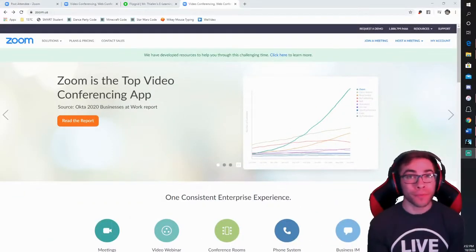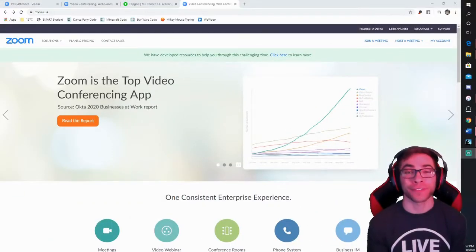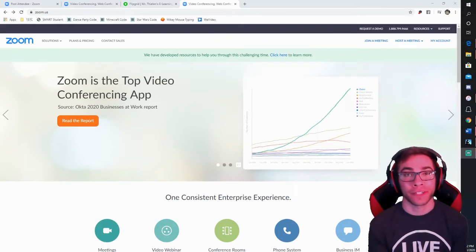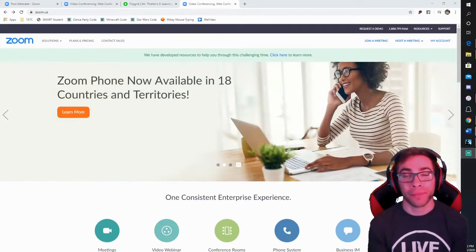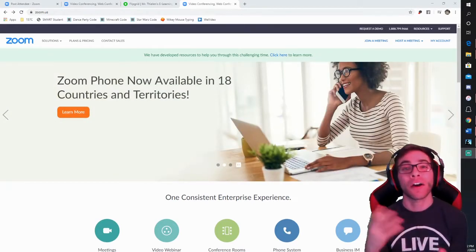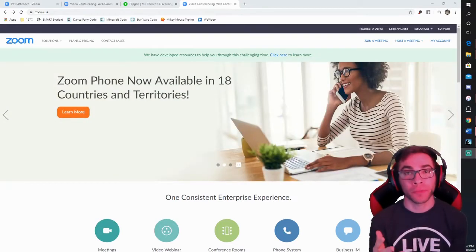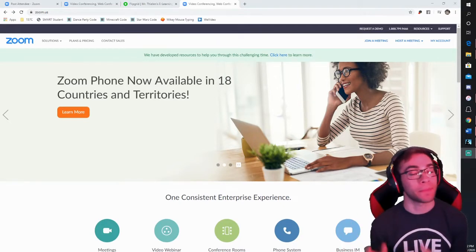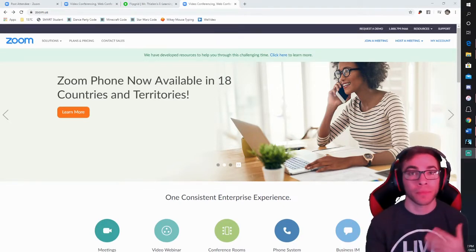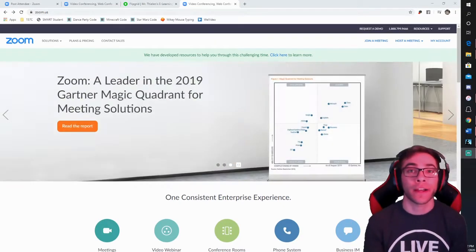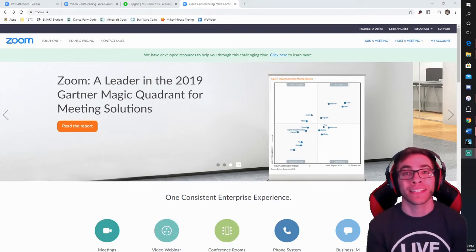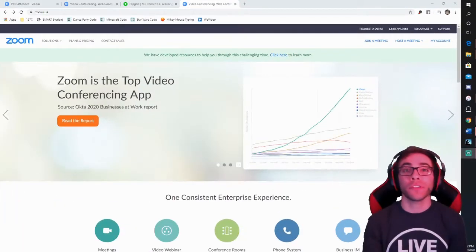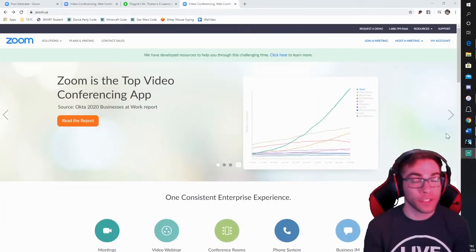Now I should also mention that if your child's teacher isn't using Zoom as a video conferencing app, then you might want to reach out to them and see how they're going to go about communicating with their students. It might be a different avenue, so make sure you reach out to your child's teacher to find out what is best suited for them. So without further ado, let's kind of walk into it.